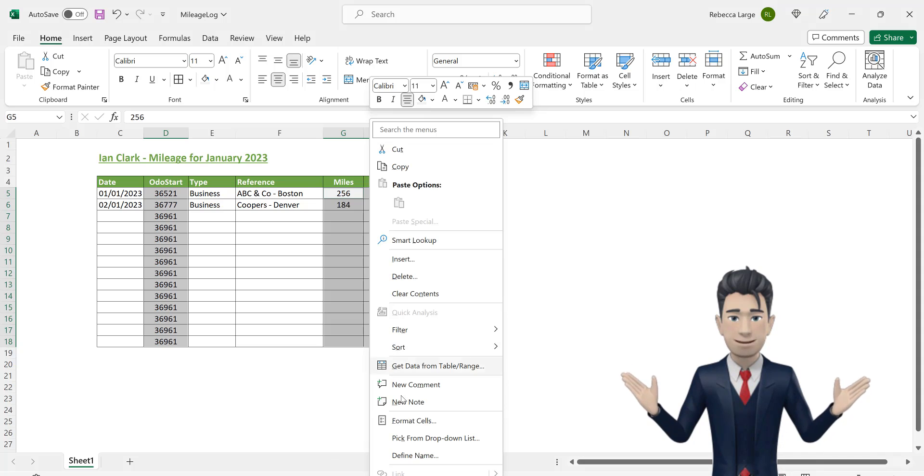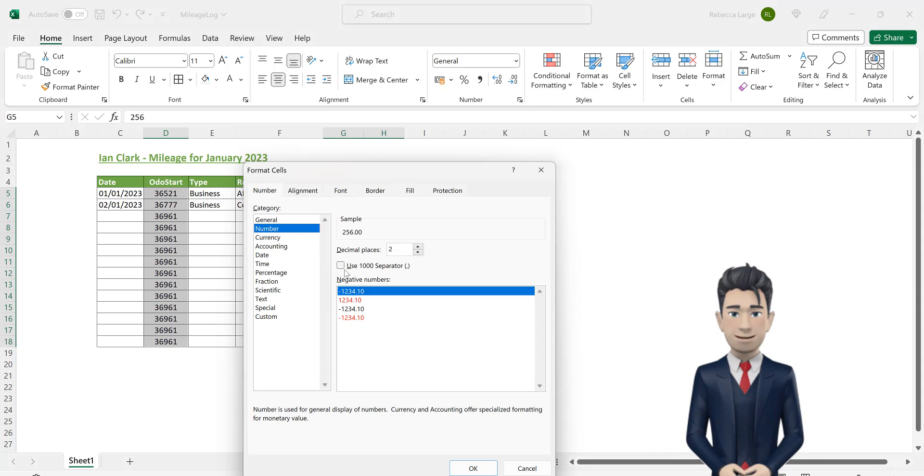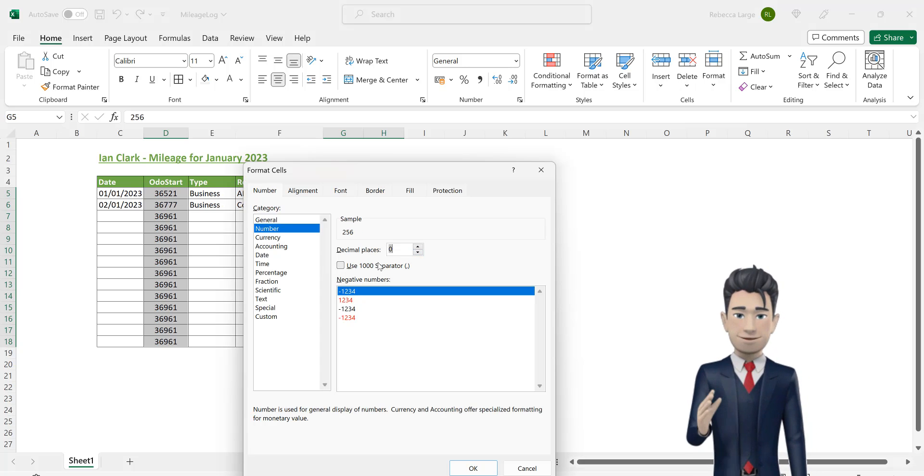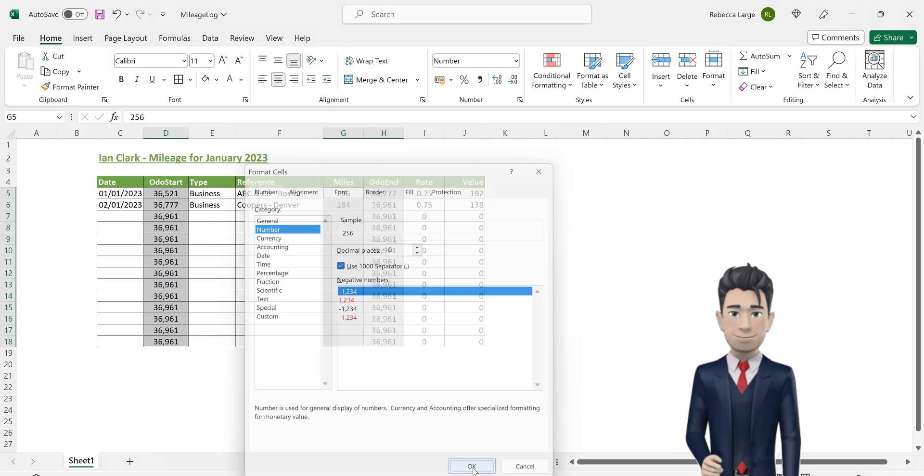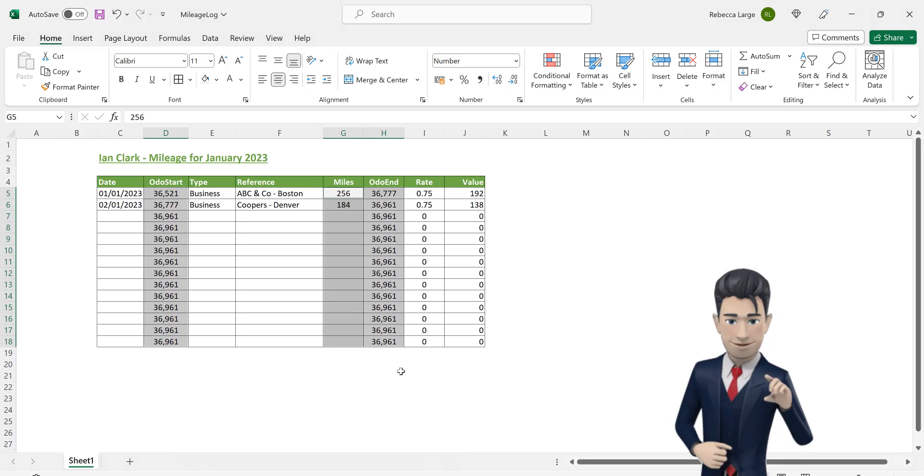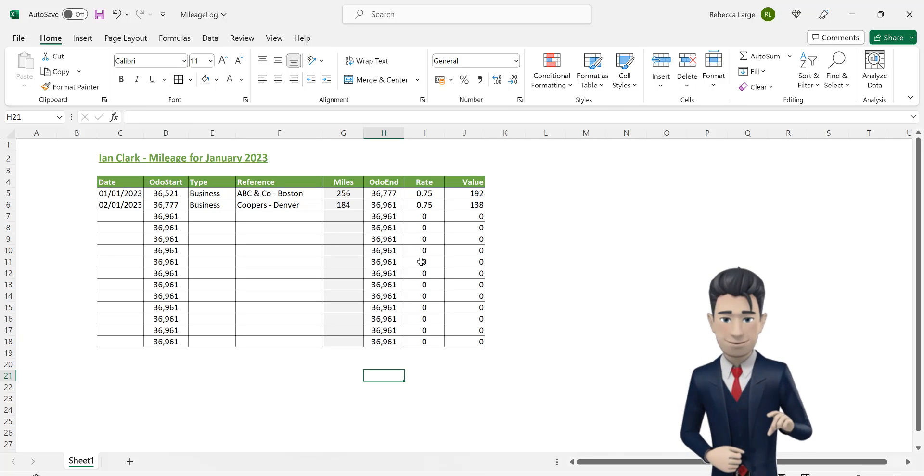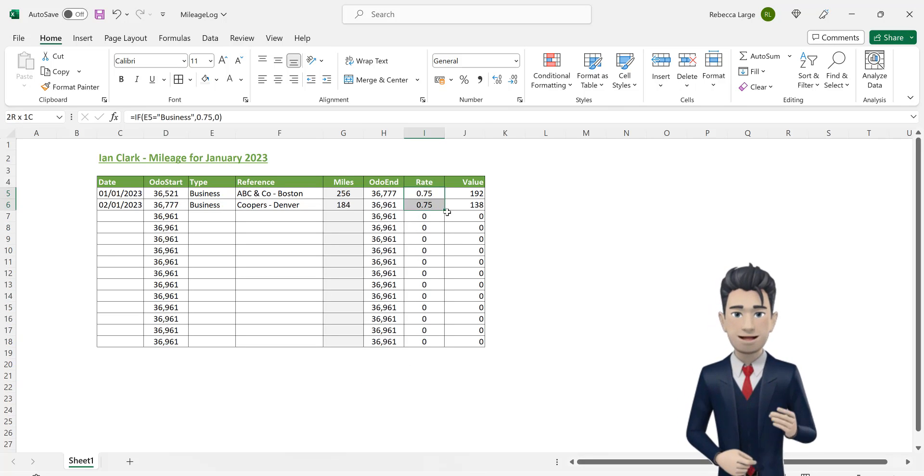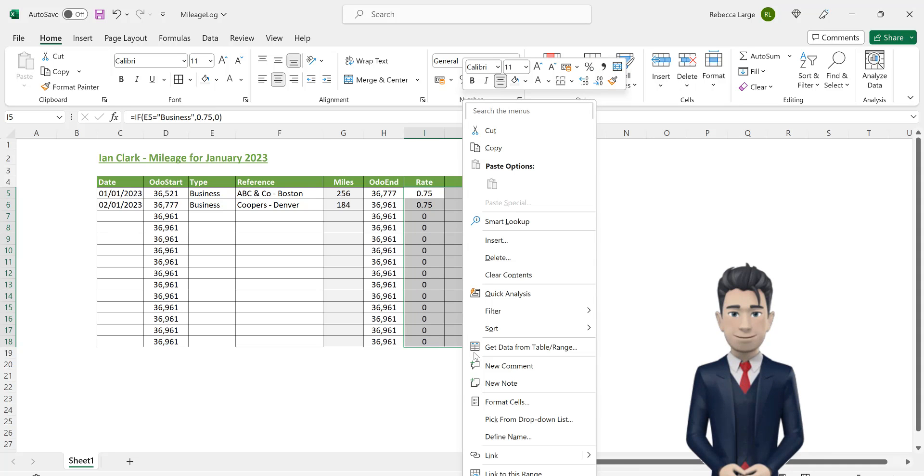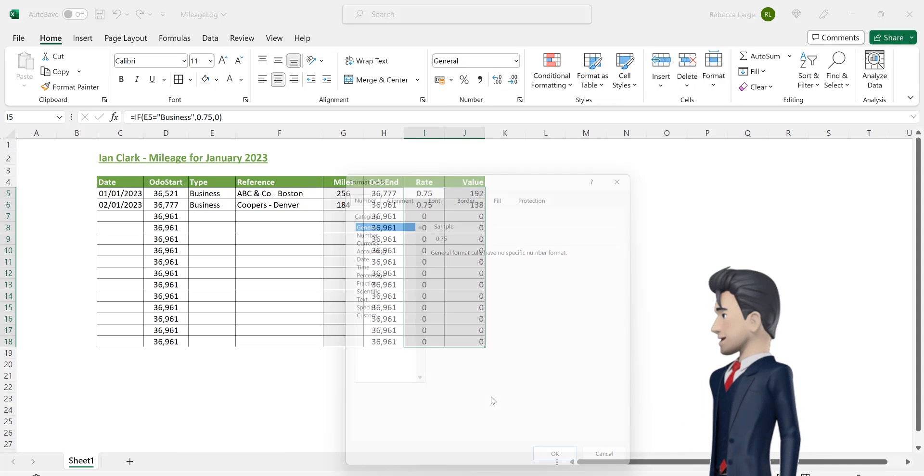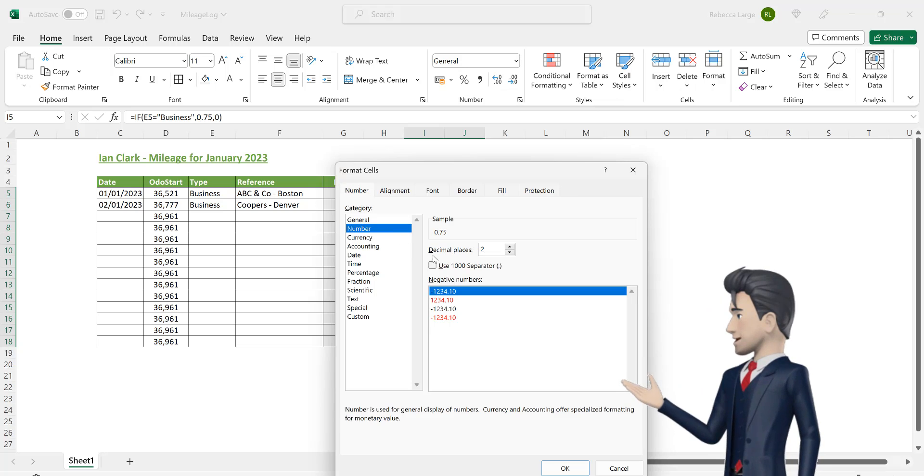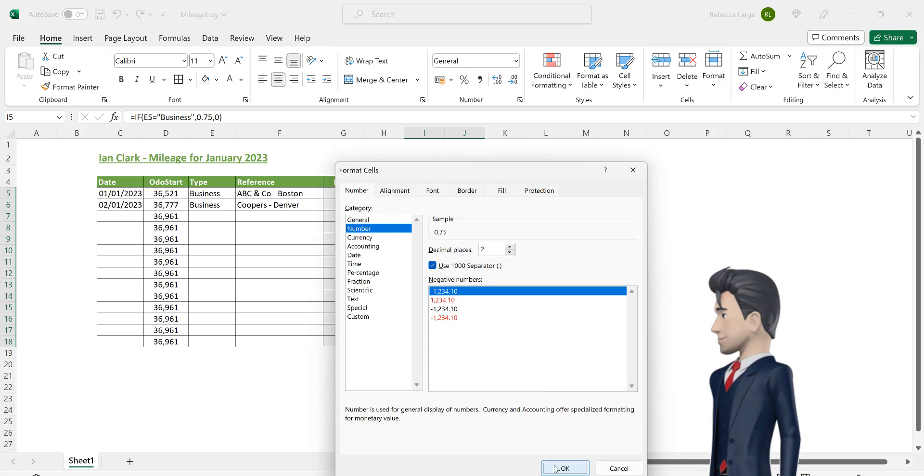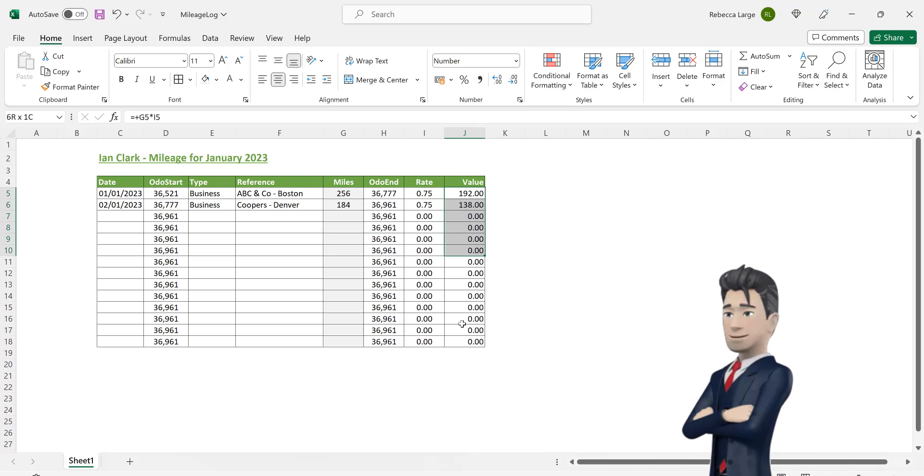Now, right-click your mouse to format these cells to zero decimals and have the 1000 comma separator checked. Highlight the range I5 through to J18. Once again, right-click your mouse and set the decimals to two places and the 1000 comma separator checked.